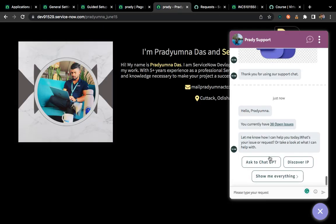Meanwhile, let me show you other things. You can see an 'Ask ChatGPT' button. I integrated my virtual agent with ChatGPT, so you can click this button and ask a question to ChatGPT — that conversation will turn on. Also, there is a button to discover an IP address. We can add features so that certain buttons and conversations appear only for users who have a CMDB admin role or a particular admin role.